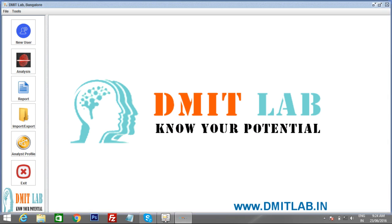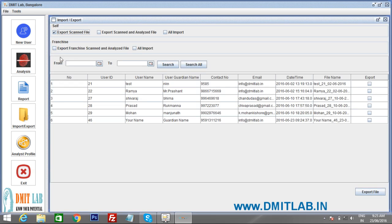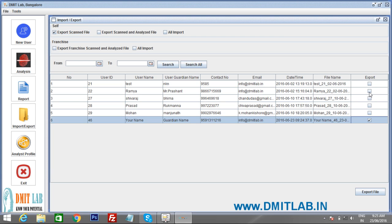To export the scanned file, click on 'Import/Export.' Then click on 'Export Scanned File.' You will see a panel listing the scanned users. Select the file — you can select multiple files or a single file — and click 'Export File.'